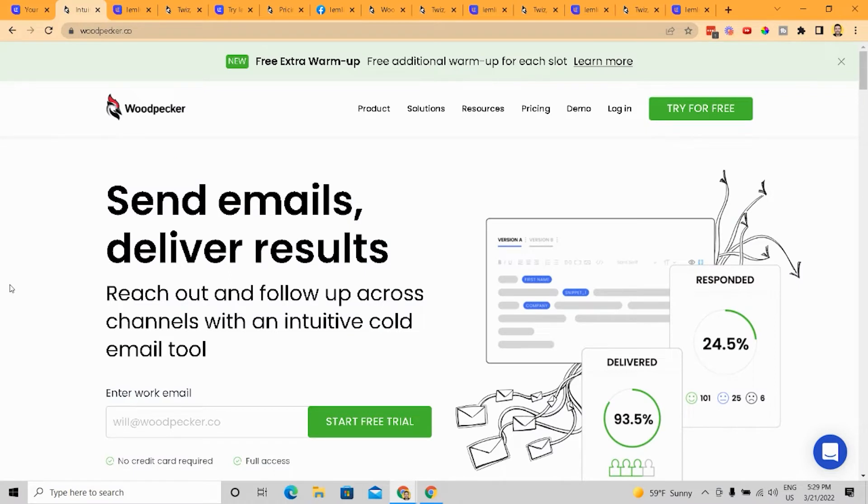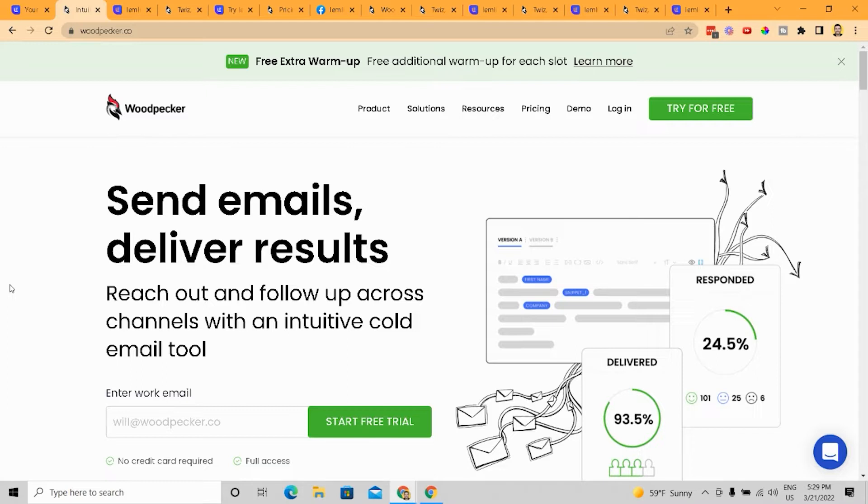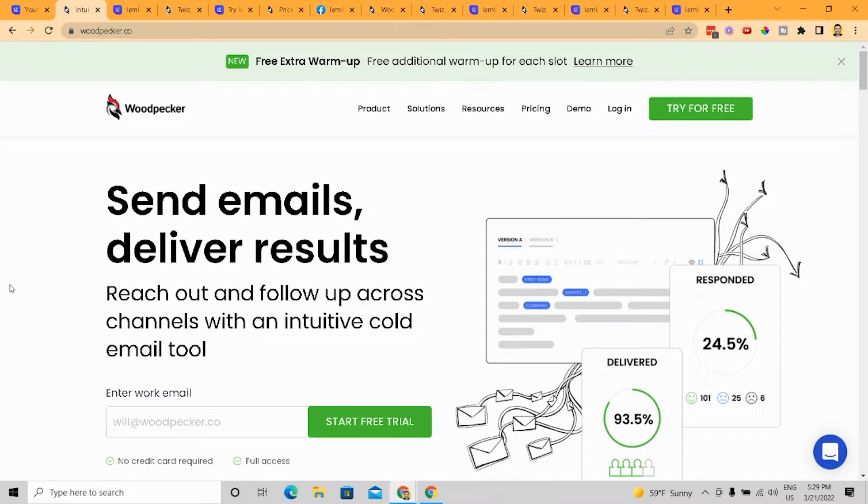Woodpecker seems to be more for agencies and people who are managing cold email outreach for individuals. Now you can use Woodpecker for your BDR outreach. But the thing is that it's very different. In my opinion, there are a lot of overlapping areas, but I still think they're targeting two different audiences. And so it depends on what you're looking for in terms of what will work best for you.